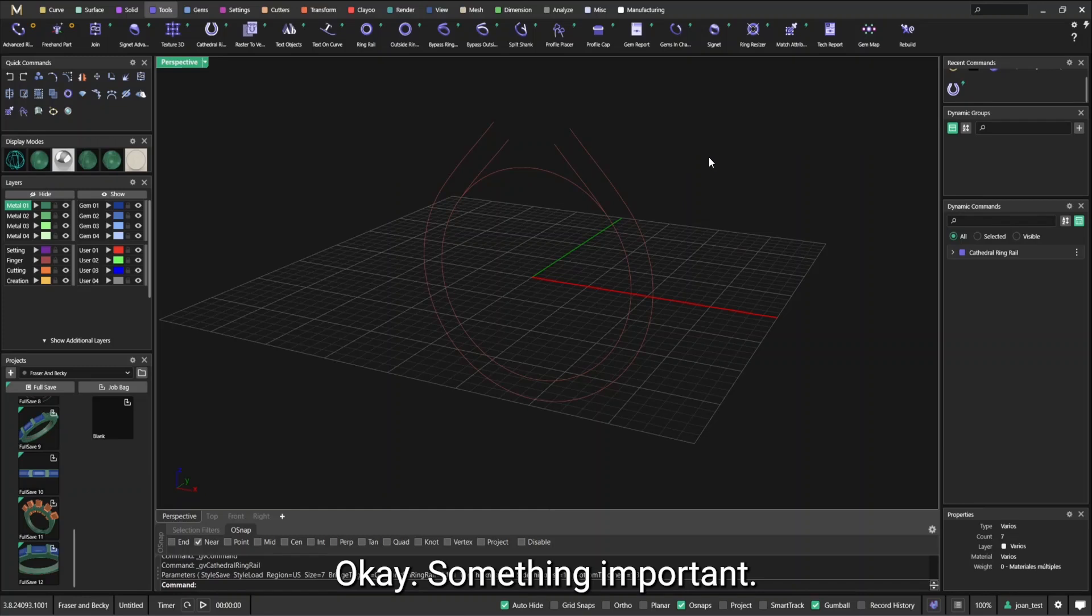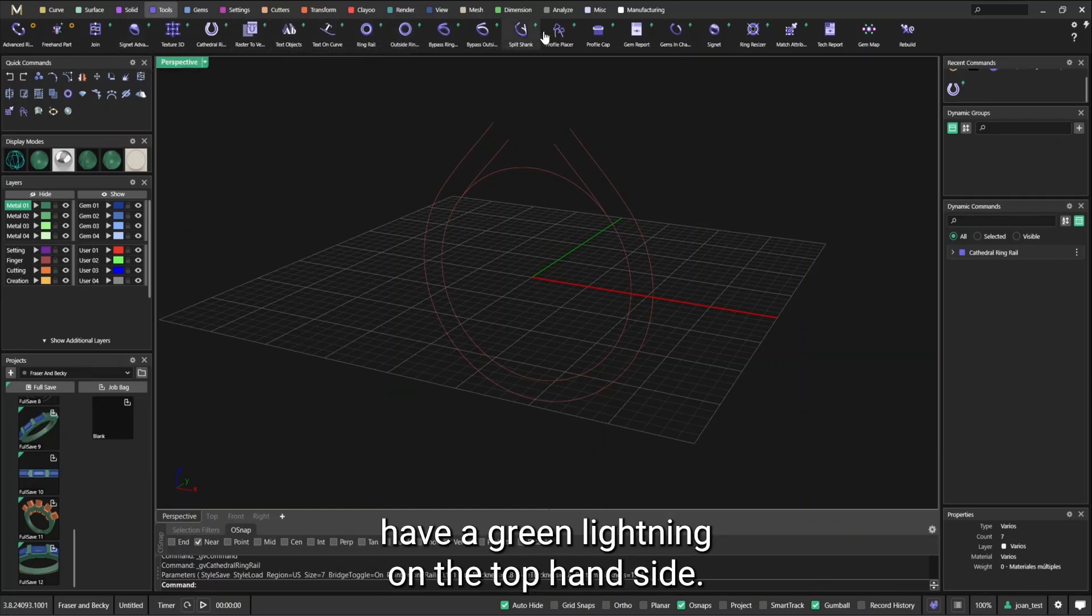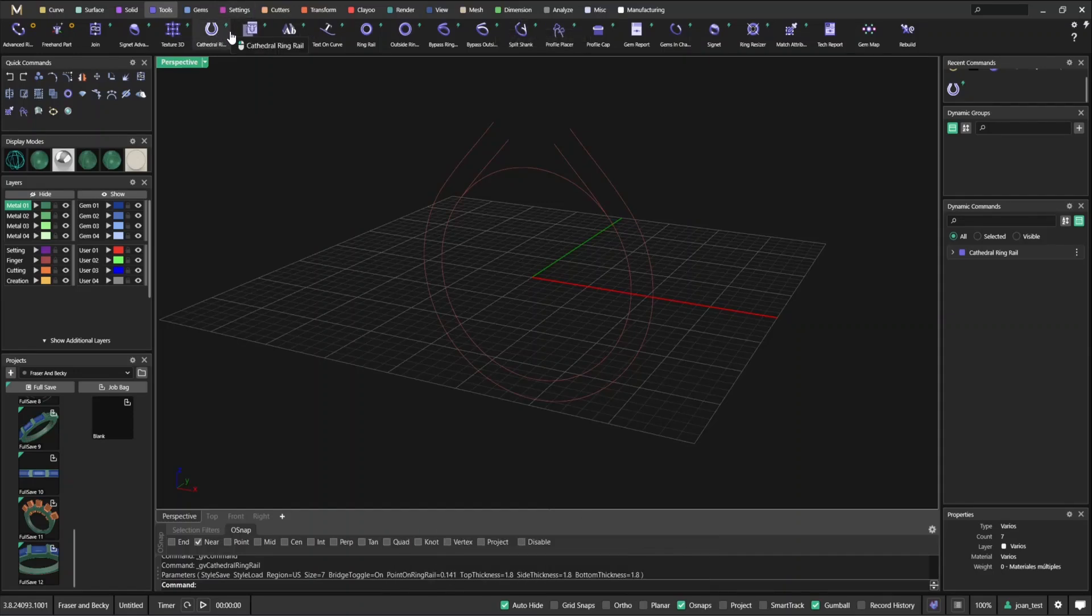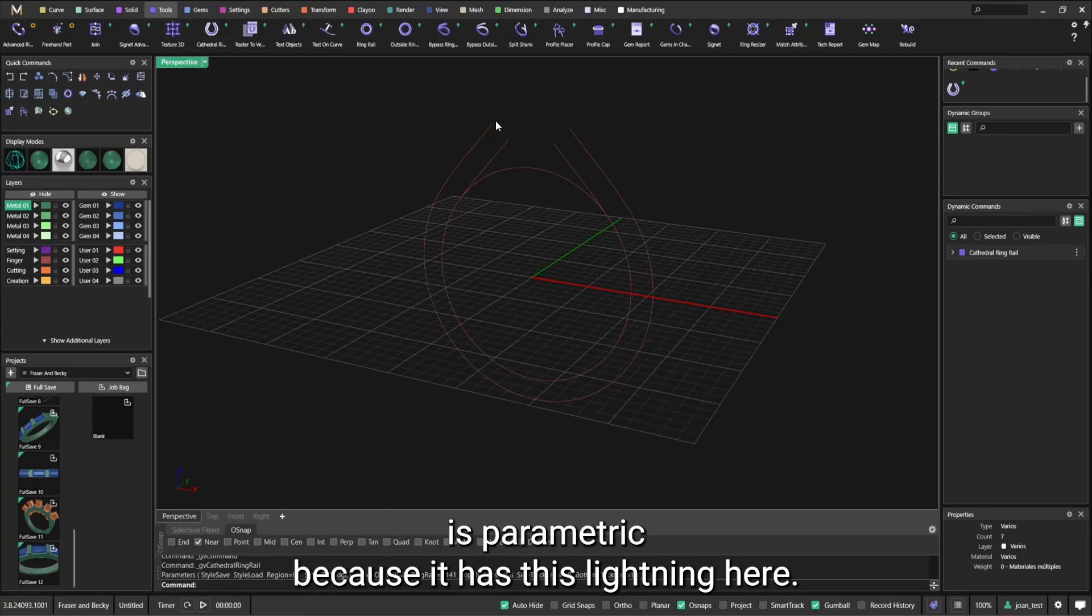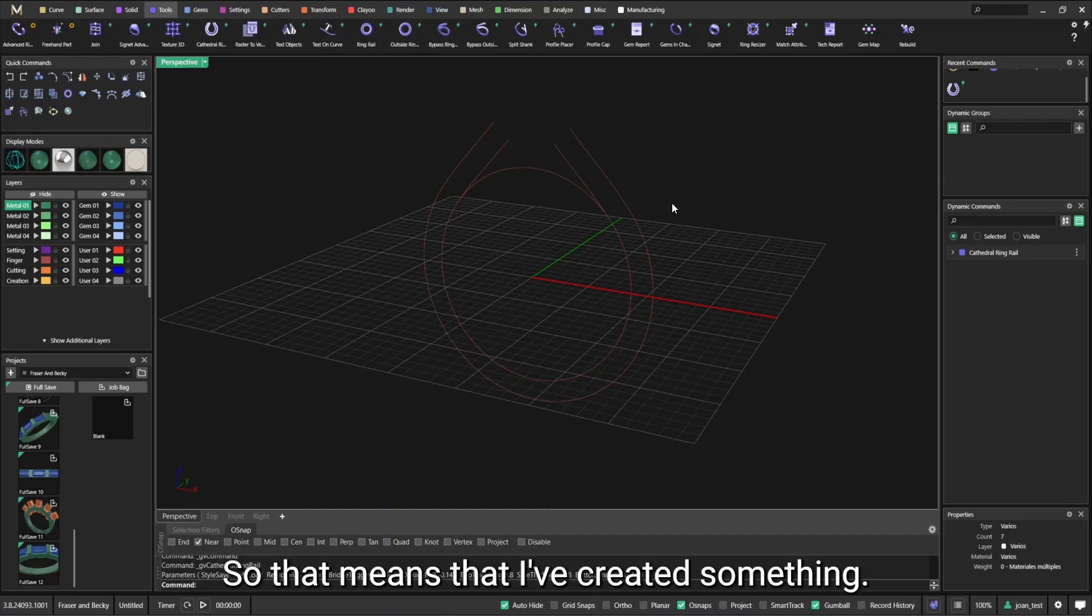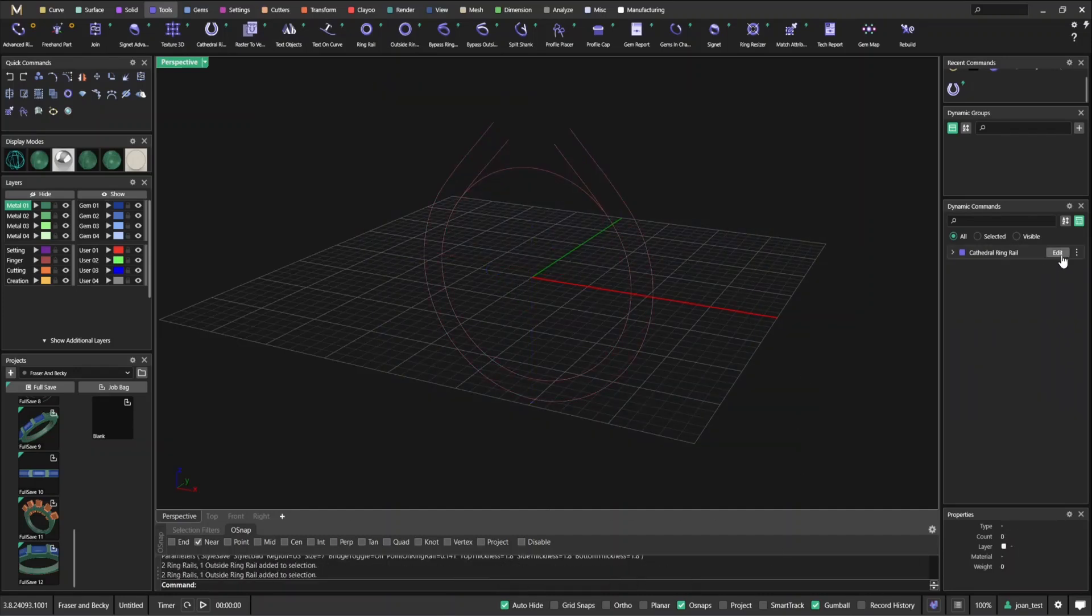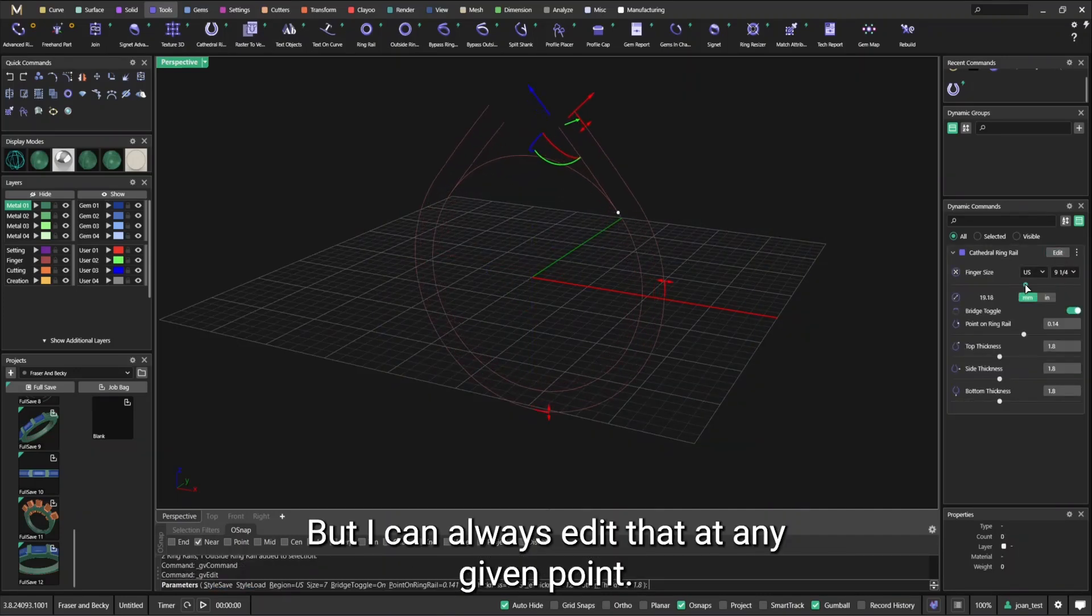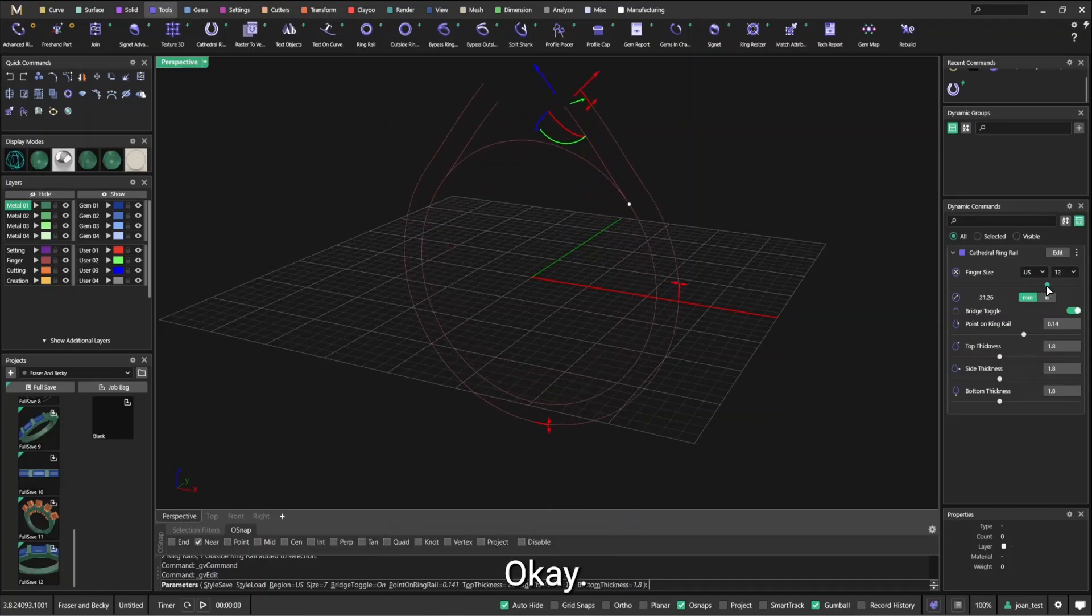Something important before I go any further. As you might have seen some tools have a green lightning on the top hand side. That means that they are parametric. So for example this ring that I just used cathedral ring builder is parametric because it has this lightning here.